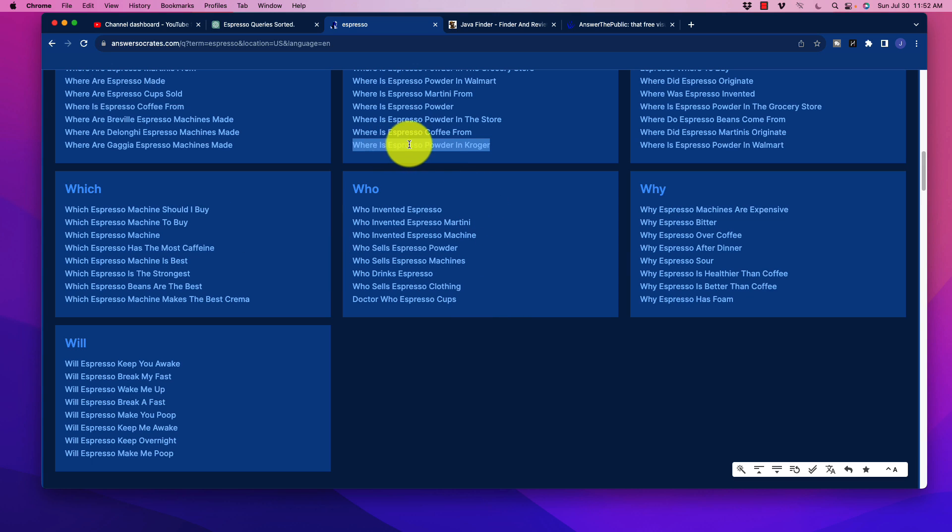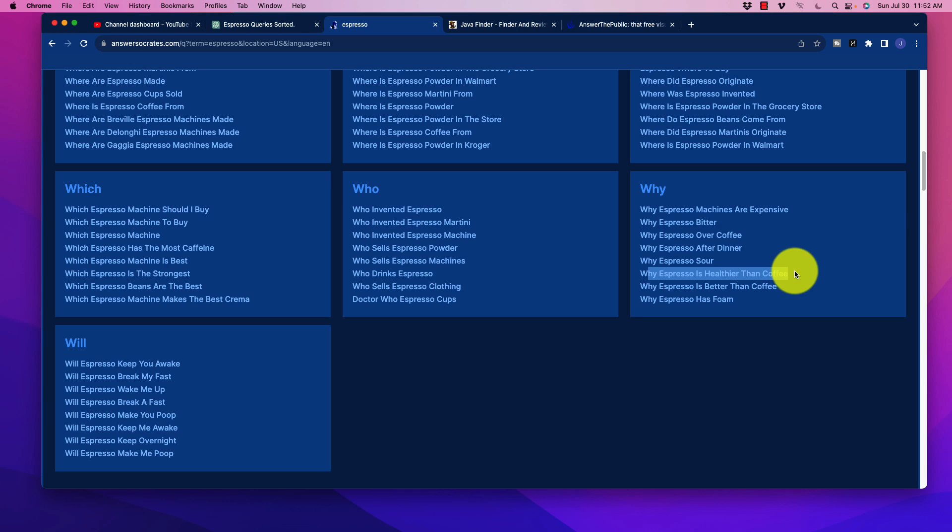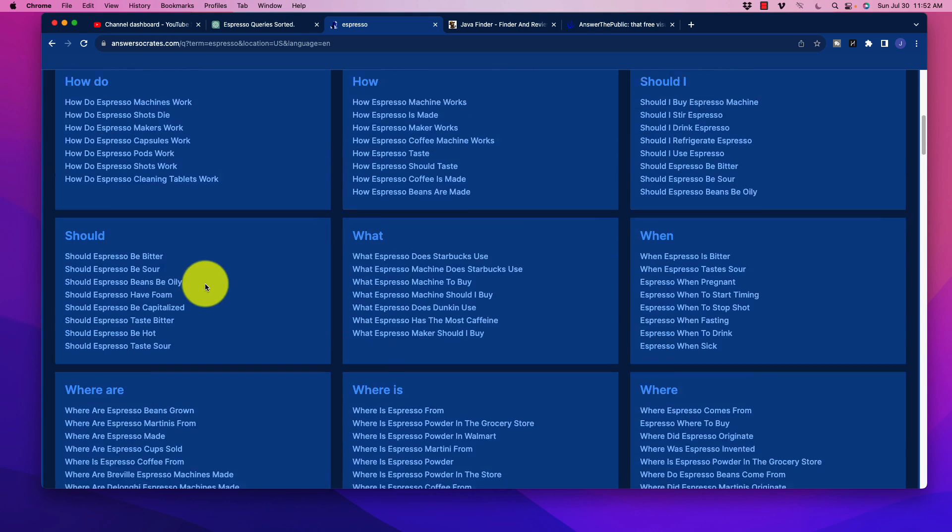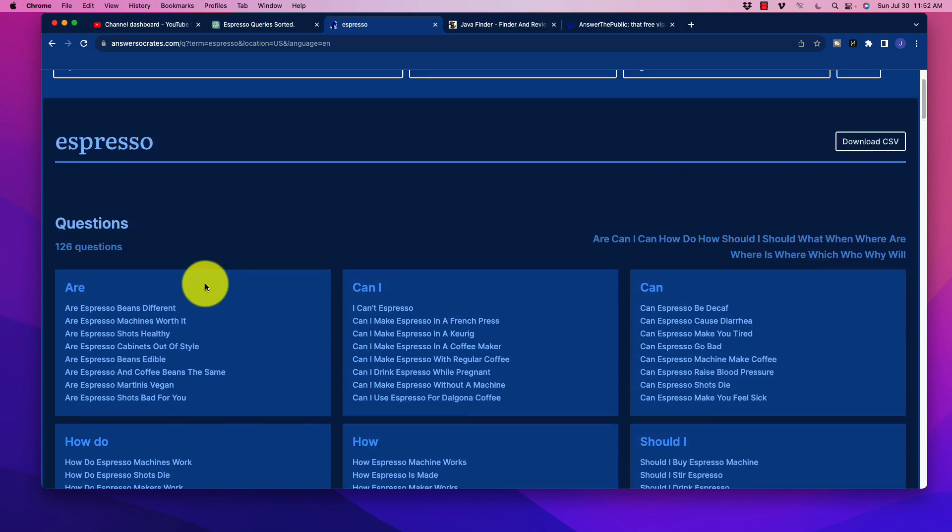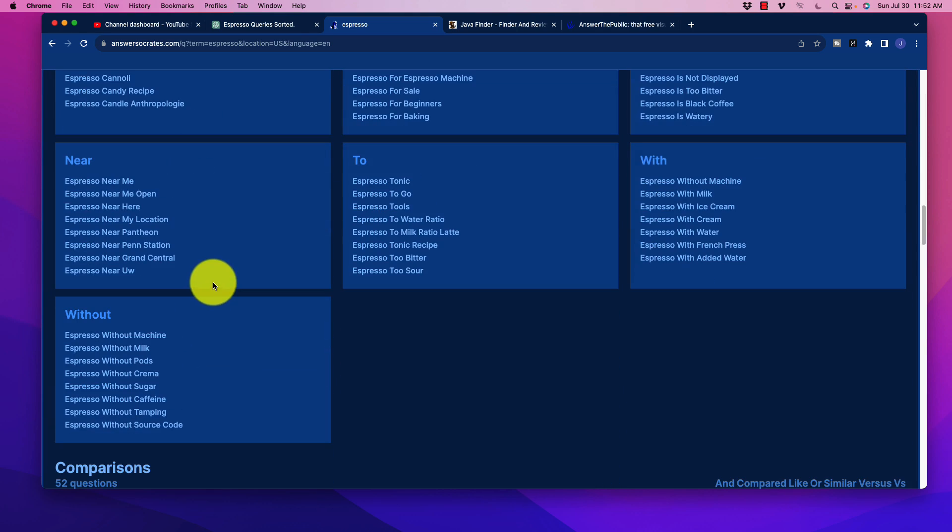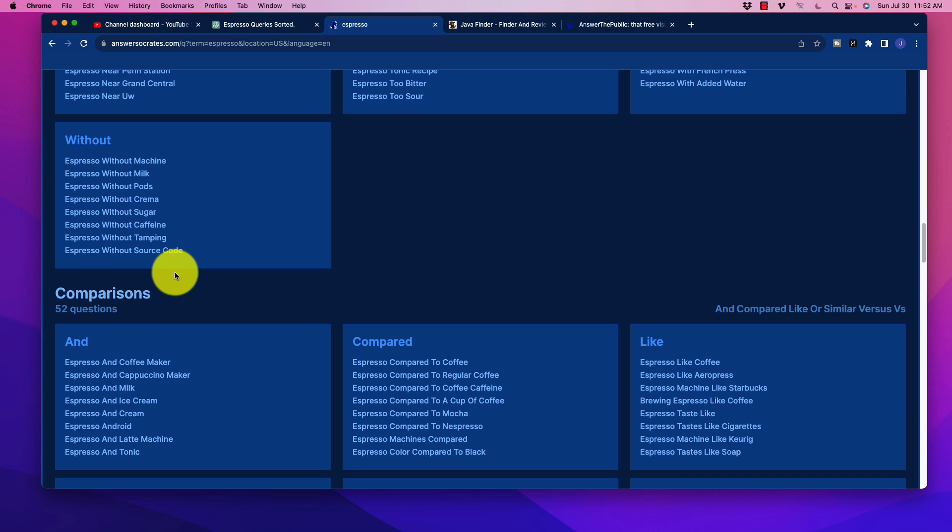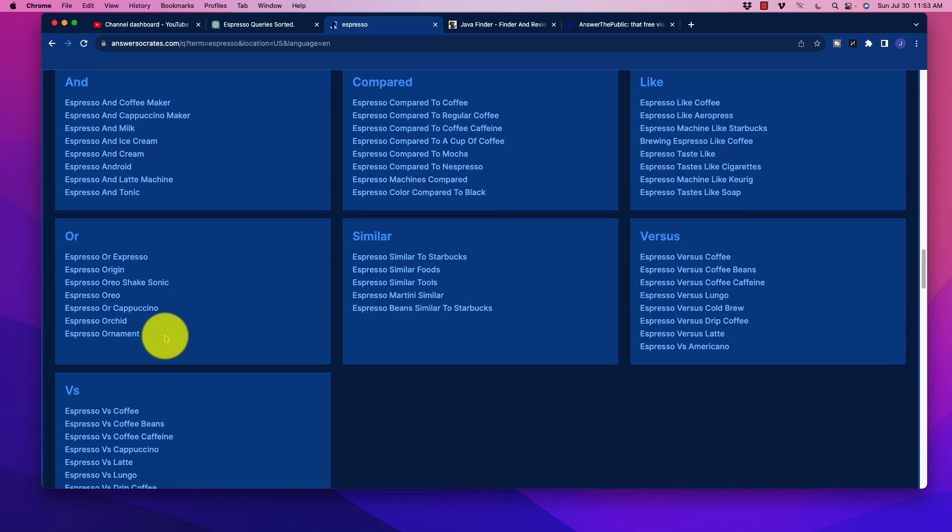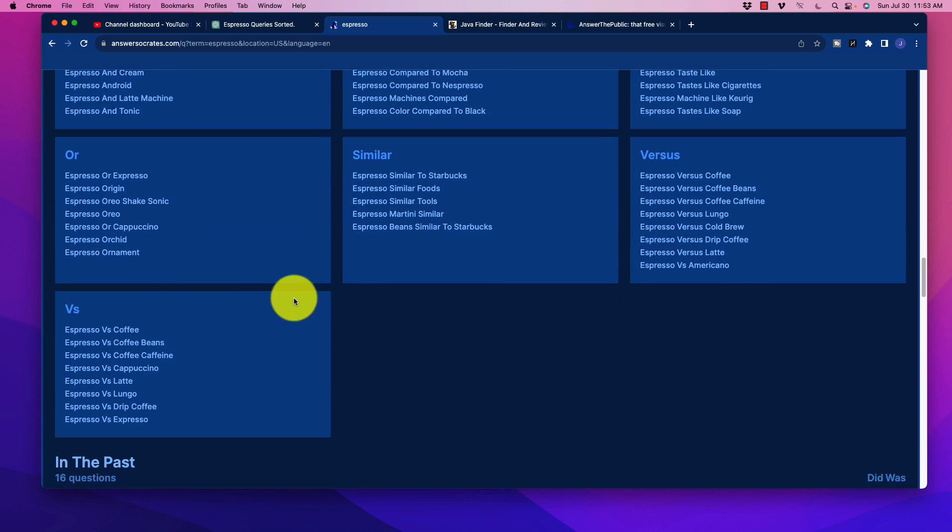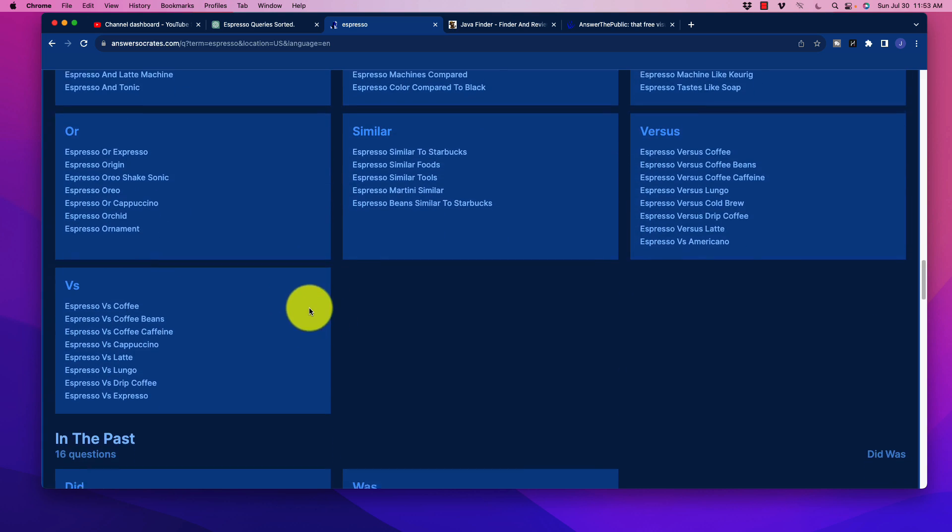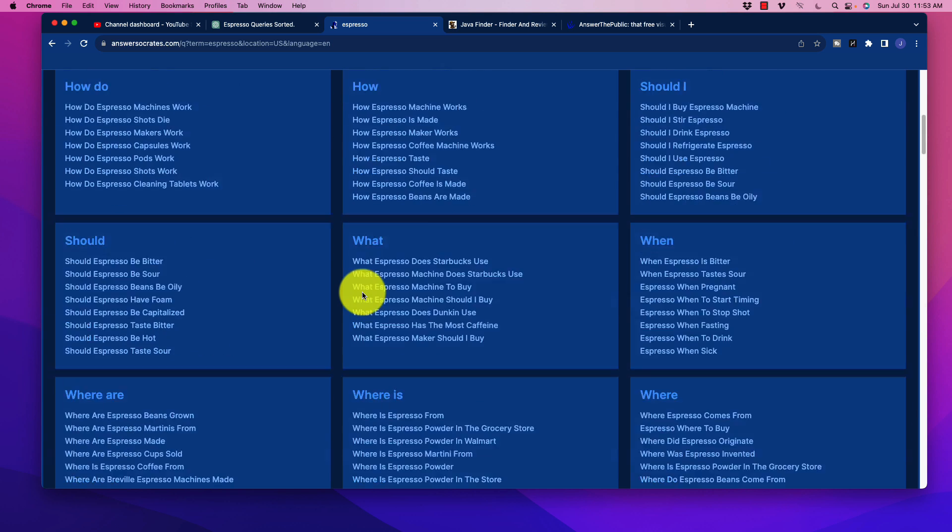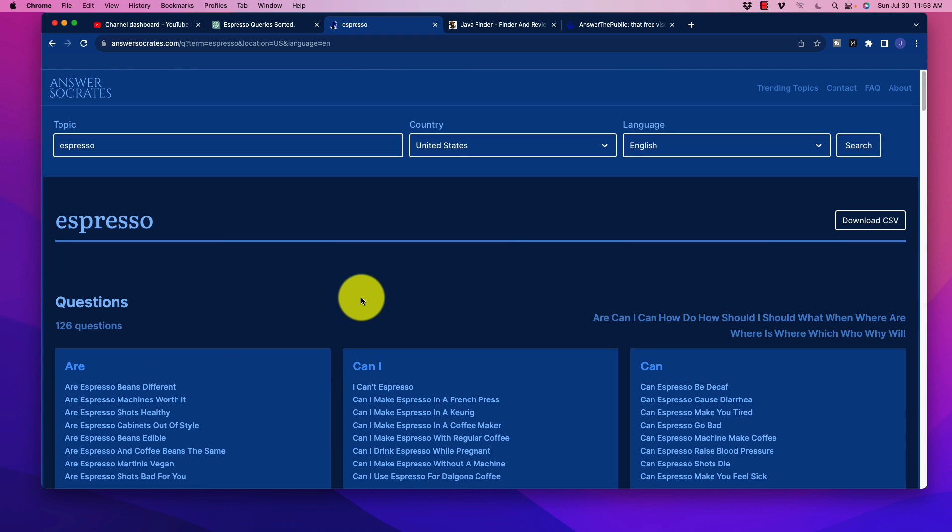Now, clearly, they're interested in espresso. Okay, why espresso is healthier than coffee? I think there's a versus section in here, usually, if we scan through. Comparisons, there you go. So all of these things we can sift through and see what would be good for topics.